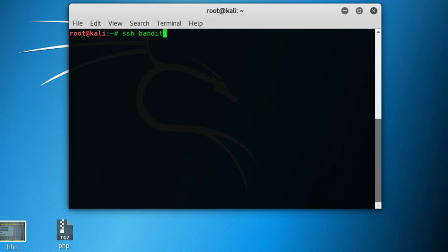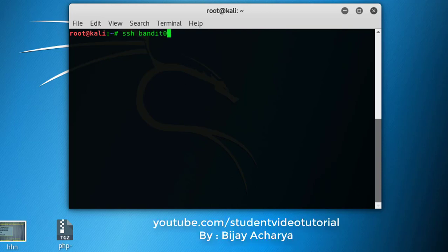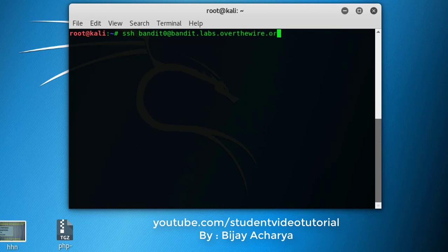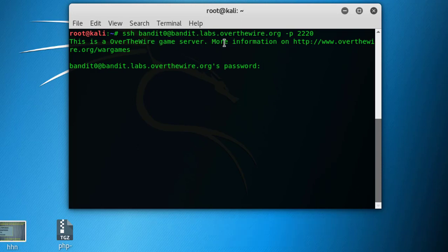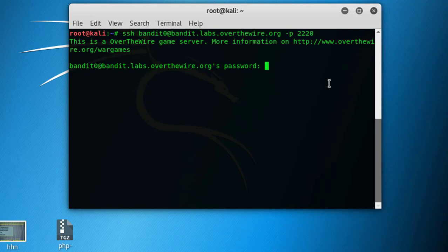Type bandit0 at bandit.labs.overthewire.org, port 2220, and enter. This is the OverTheWire game server. More information you can see at this link. The password is bandit0. Enter.